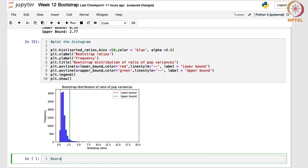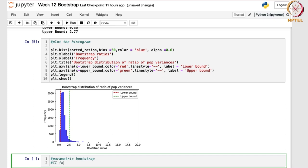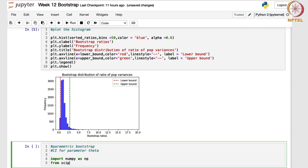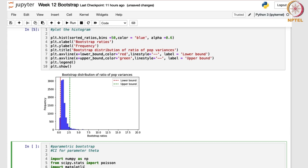It is a parametric bootstrap process. From here on we are going to work with parametric bootstrap and find the confidence interval for parameter theta. Let me first import the necessary libraries: import numpy, and from scipy.stats import Poisson. This will import the Poisson distribution function from the scipy library. We will also import matplotlib because we need it for the plots: matplotlib.pyplot as plt.